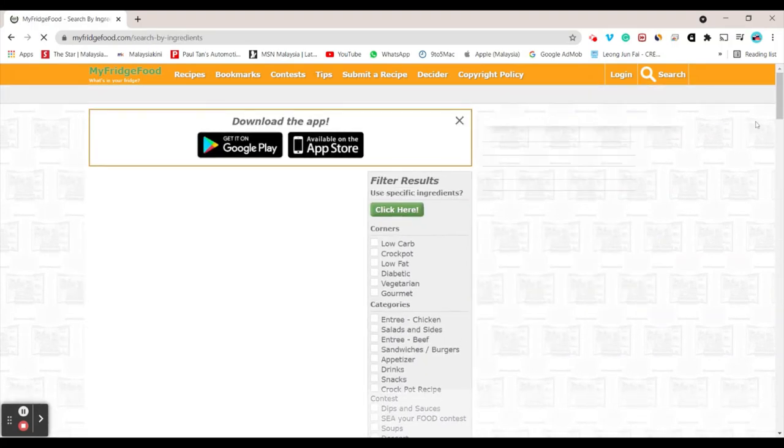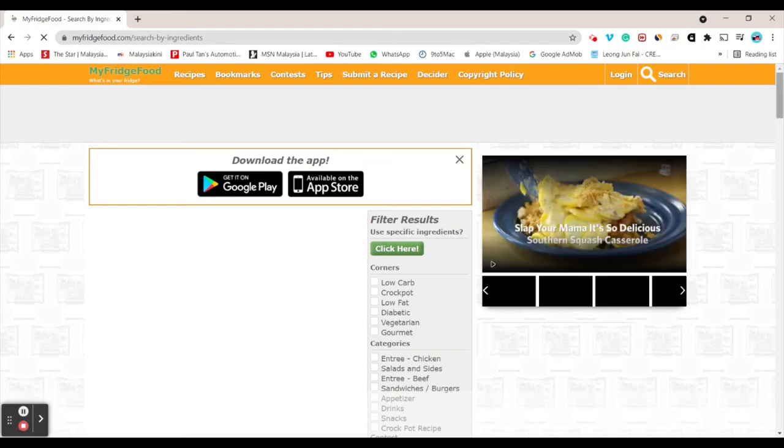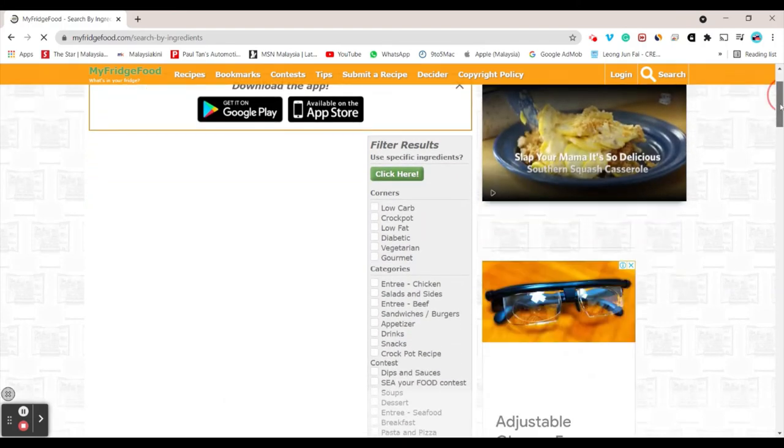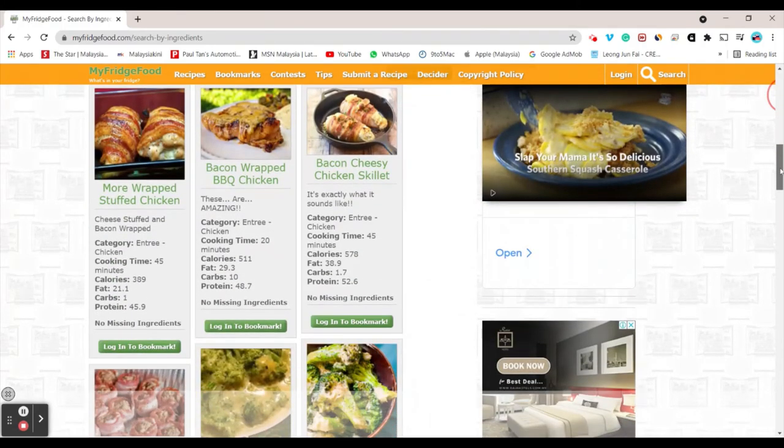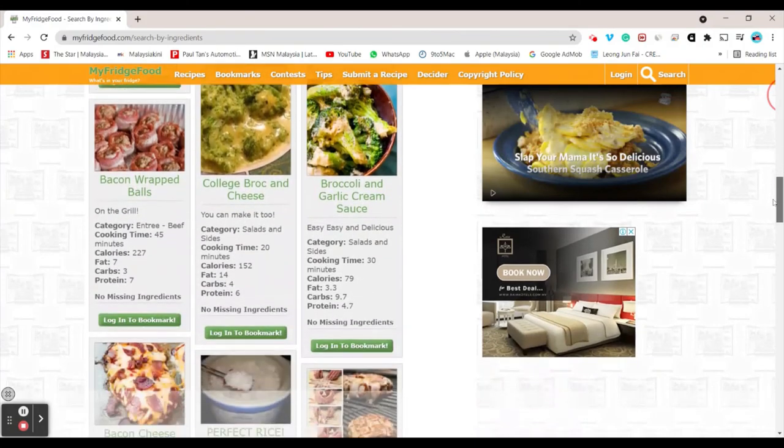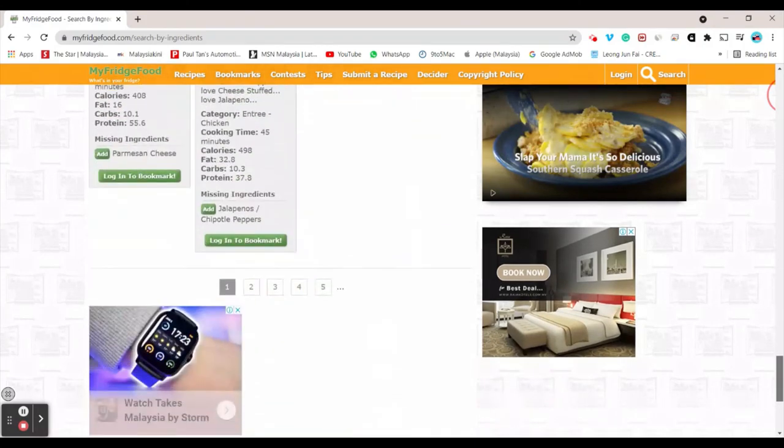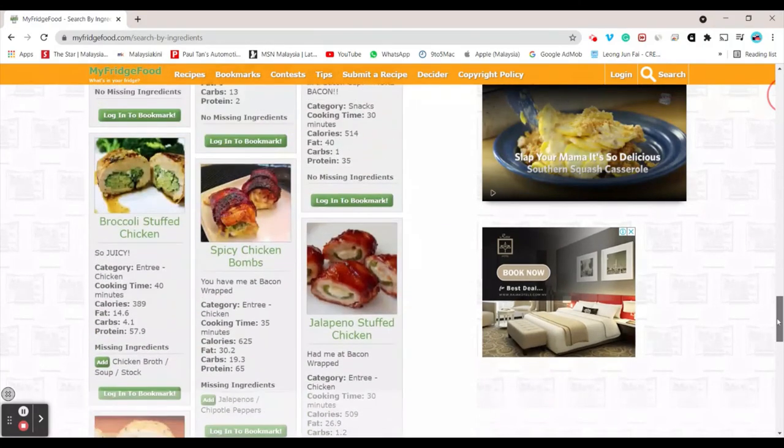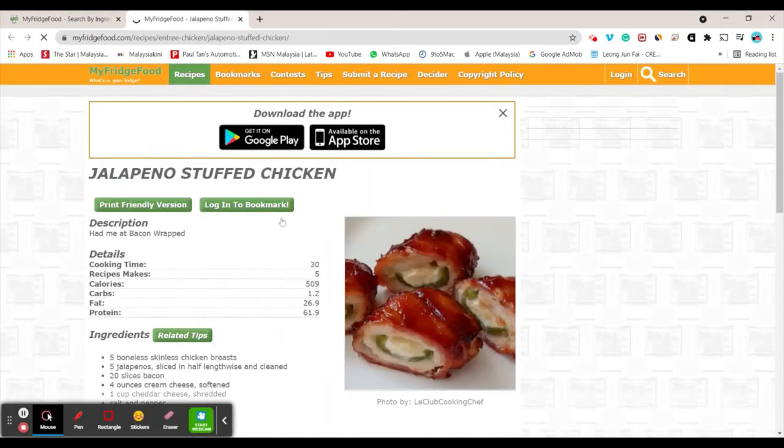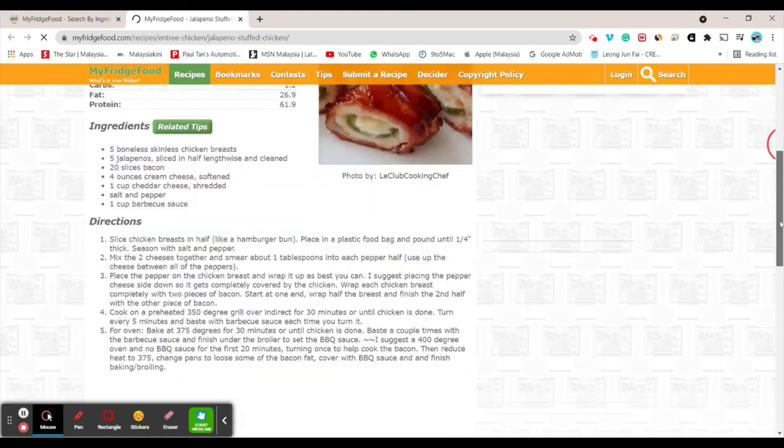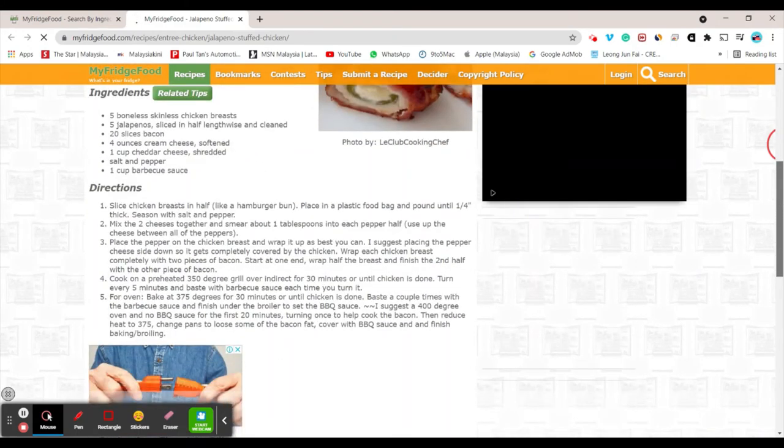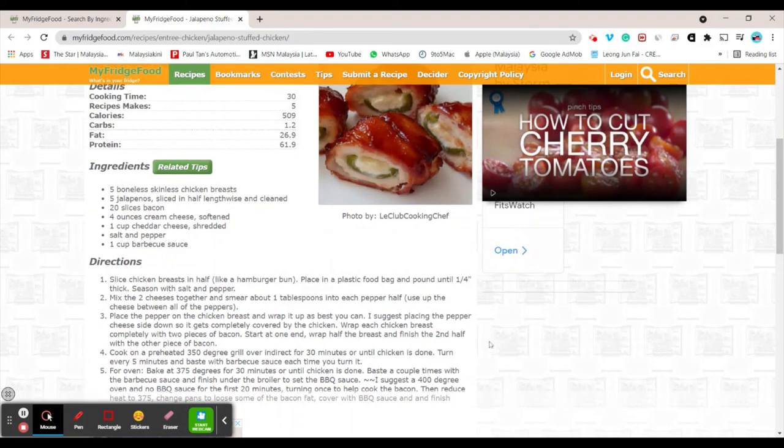After clicking find recipes, they'll show you a list of foods that you can create. As you can see, we got a lot of recipes here to create. I really like this jalapeno stuffed chicken. That looks nice. They'll give you the ingredients, the cooking time, and the directions as well. How cool is that?